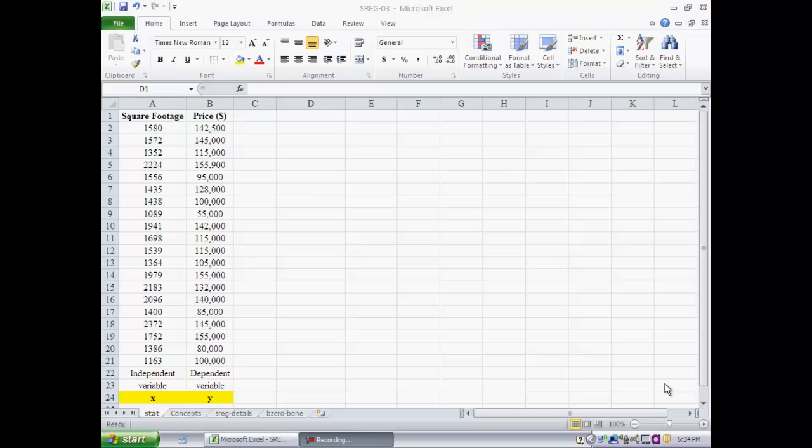This is our third segment on the topic of simple linear regression and here we will actually use Excel to carry out the simple linear regression. We will apply the conceptual building blocks developed in the prior video to try and interpret the output from the Excel computations.